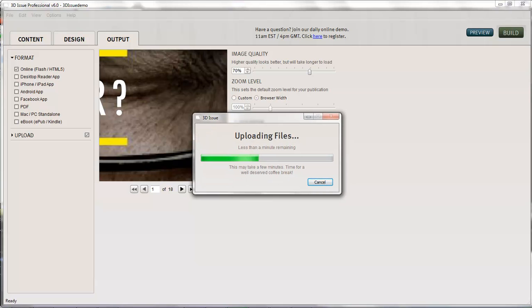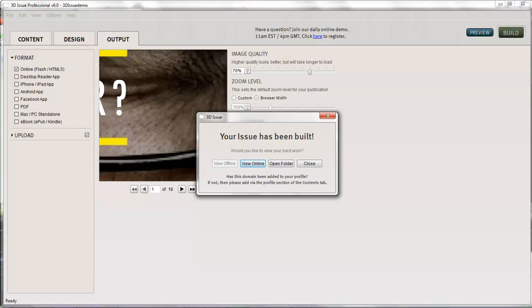So this is creating the version of the HTML5 and Flash and uploading it directly to our site. We'll just give it a moment or two there. So it's uploaded, we're ready to view online. Let's go ahead and click view online.